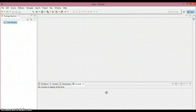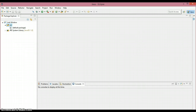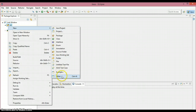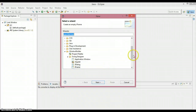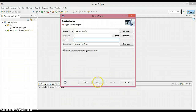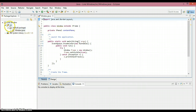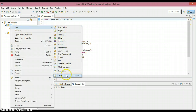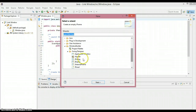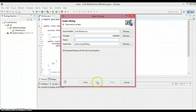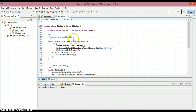Welcome to another tutorial. In this tutorial we are going to see how to link two windows. Let's start — I'm going to create a new JFrame and name it as 'Window', and then open another one which is a JDialog and name it as 'JDialog'.